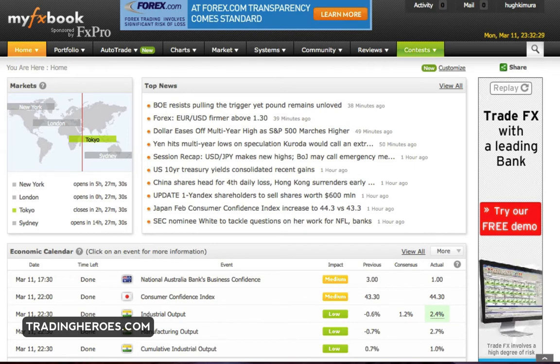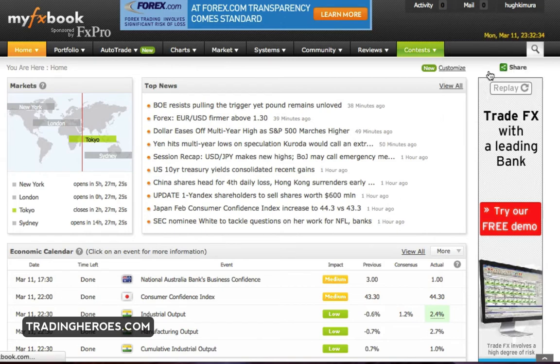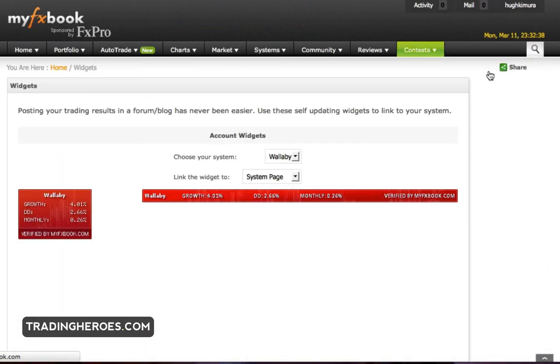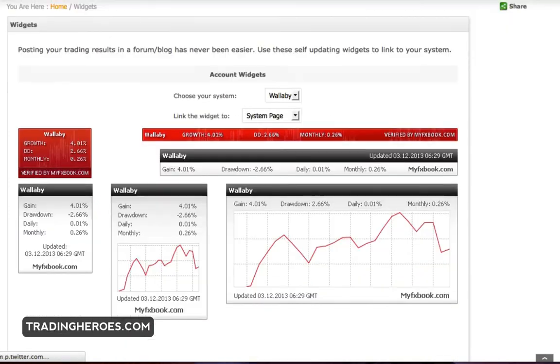So in the upper right hand corner, you can just go to your name and then click on widgets. And that will bring up the widgets page.